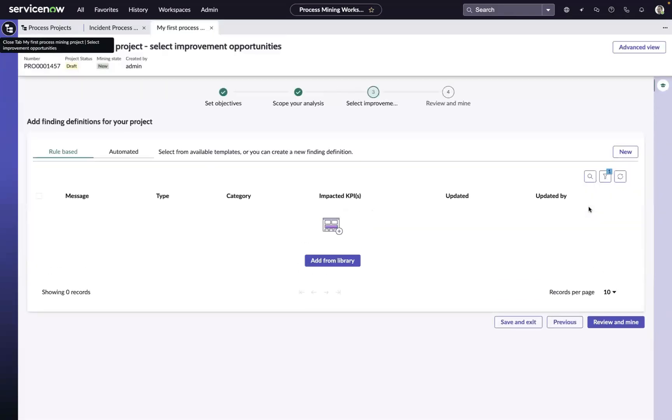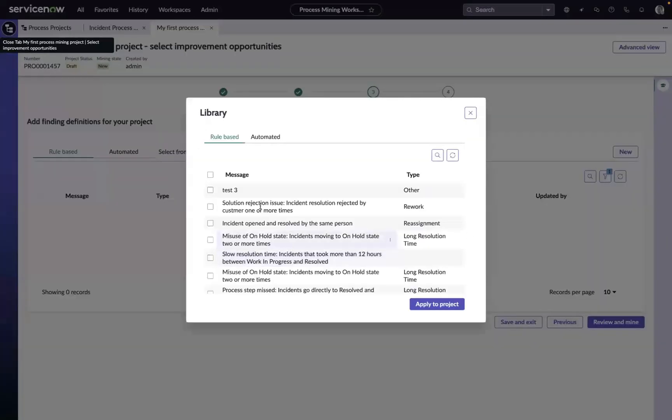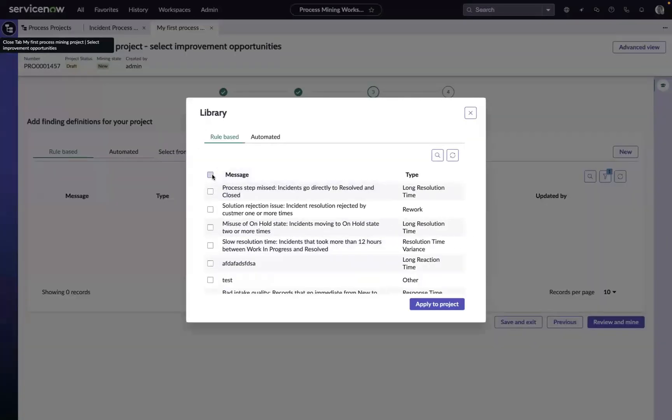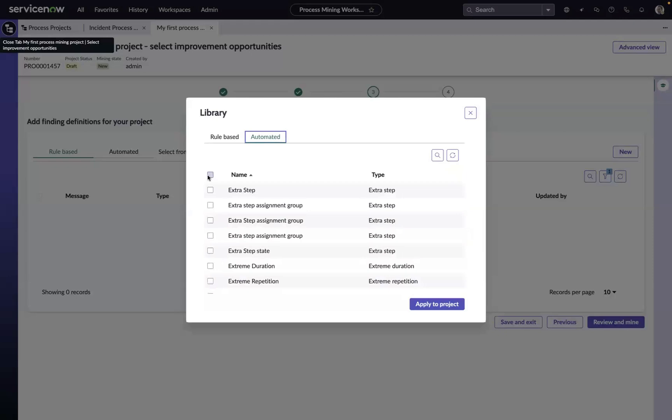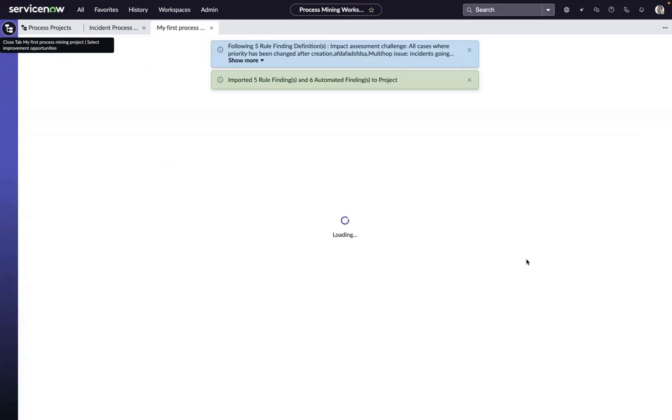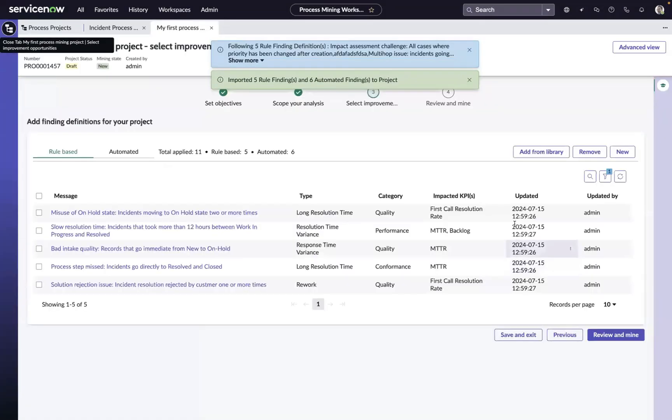Now, as part of the solution, we provide both rule-based and automated improvement opportunities to help streamline your analysis. These opportunities will surface things like rework scenarios or slow transitions. So they're available to you via a library that you can choose to add to your projects, but you also have the ability to create your own improvement opportunities based on your hypotheses about where there might be inefficiencies in your processes.